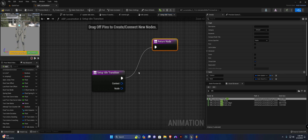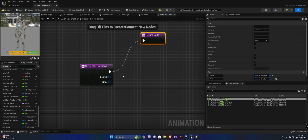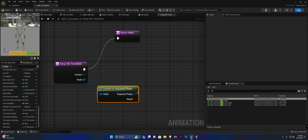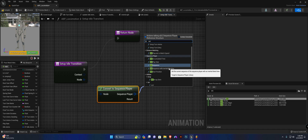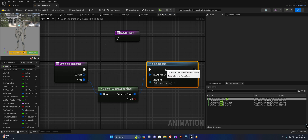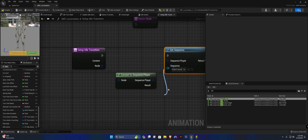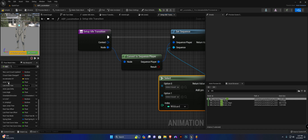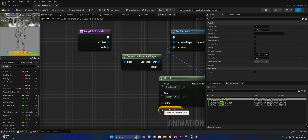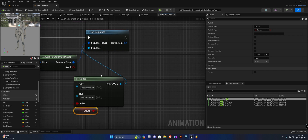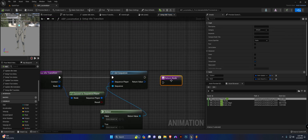In here it's similar to the last function. From the node, convert to sequence player, then call 'set sequence' — not set sequence with inertial blending, just set sequence. From the sequence, do a select, get our crouch variable and plug it up. We need these two animations, so call the return node here.